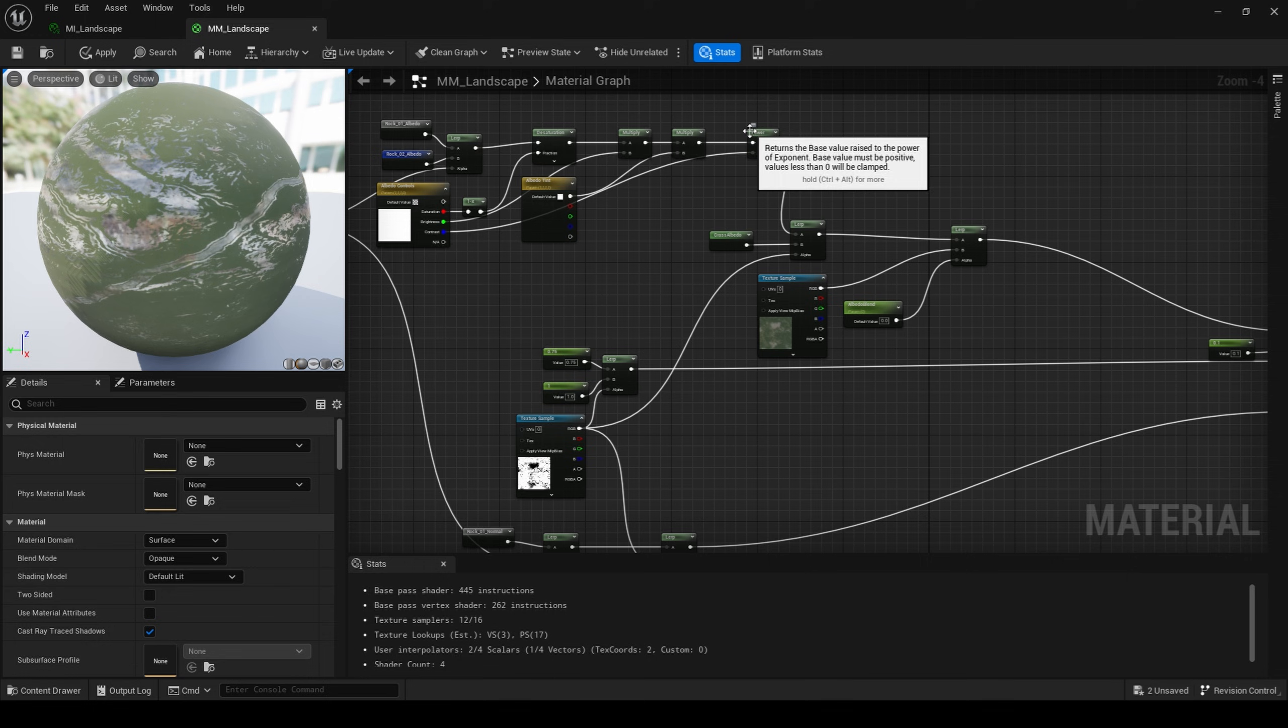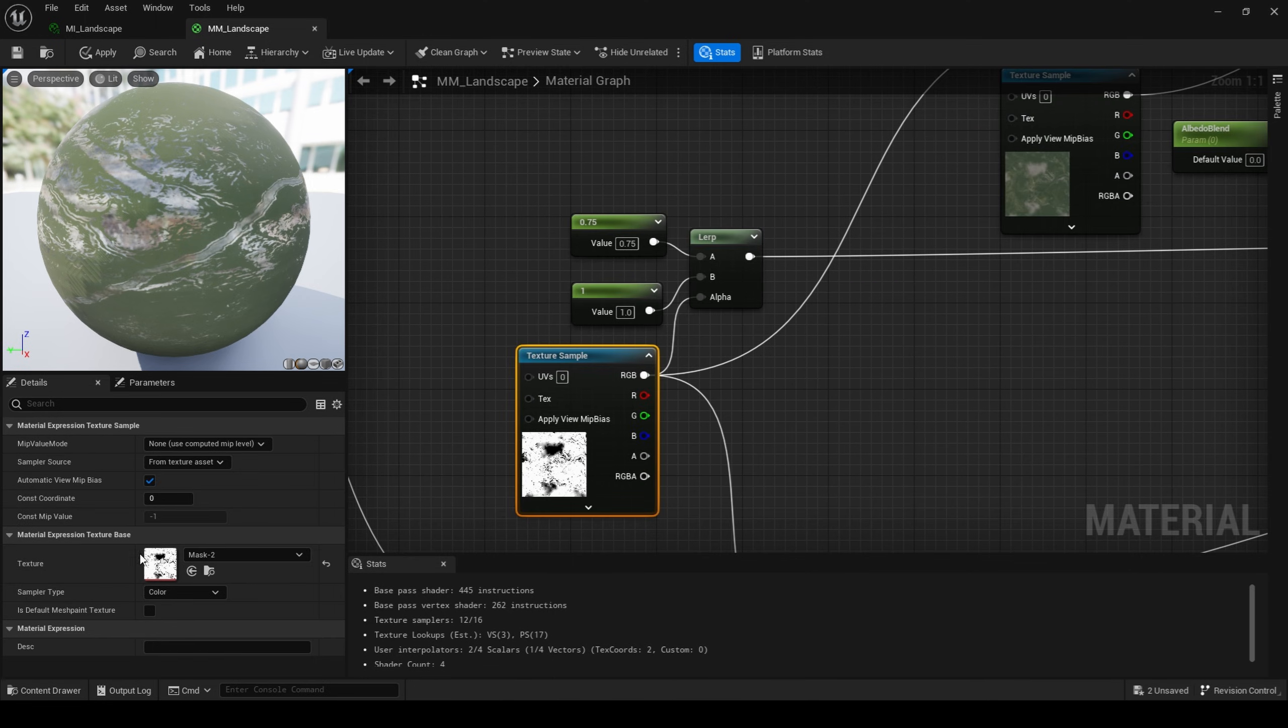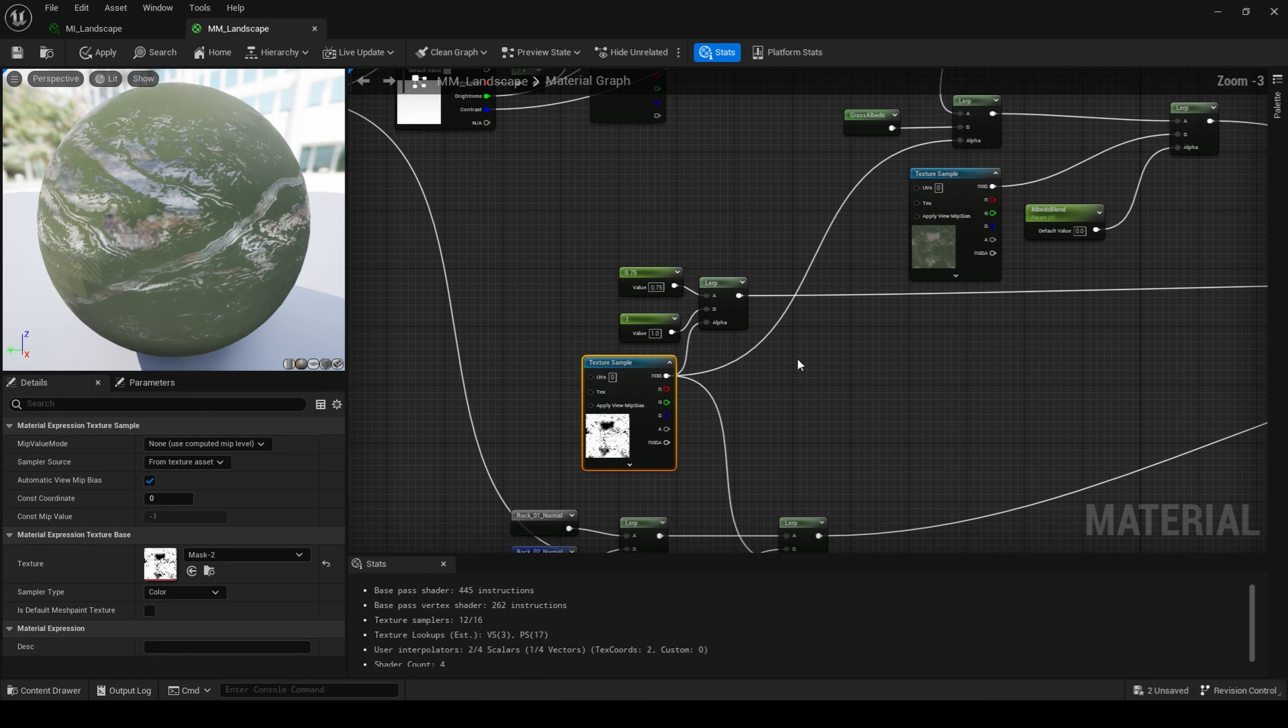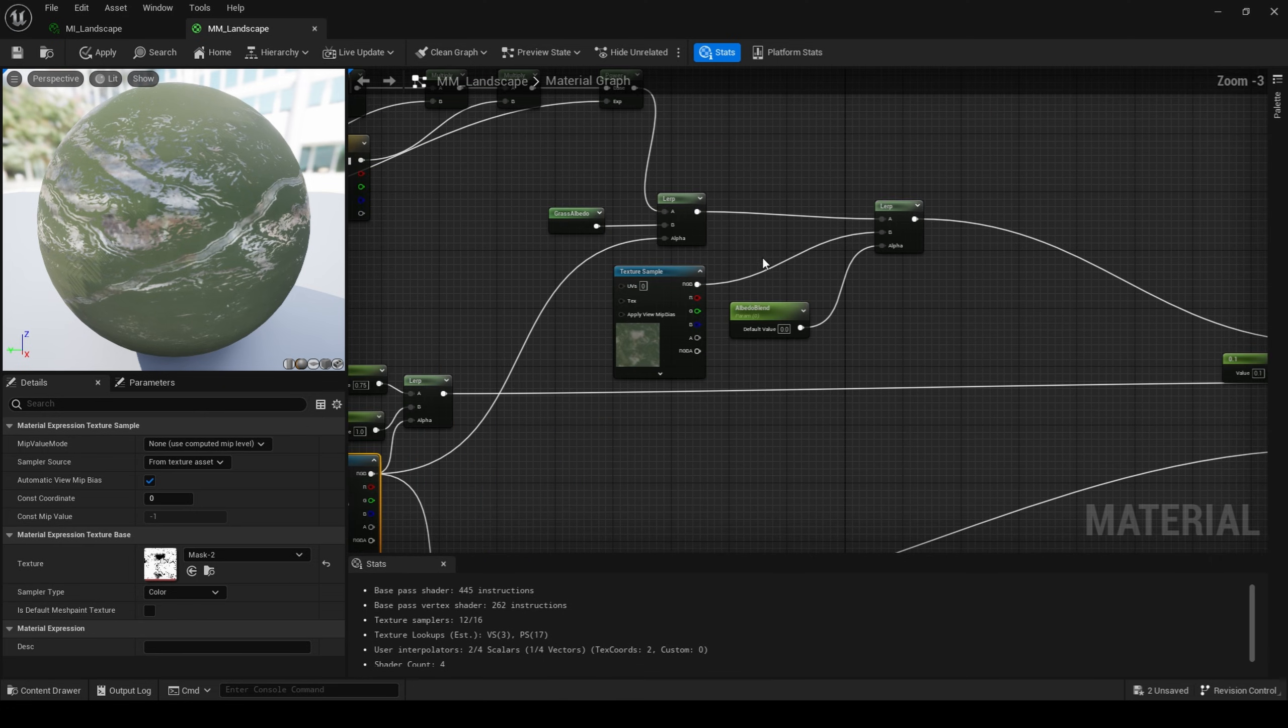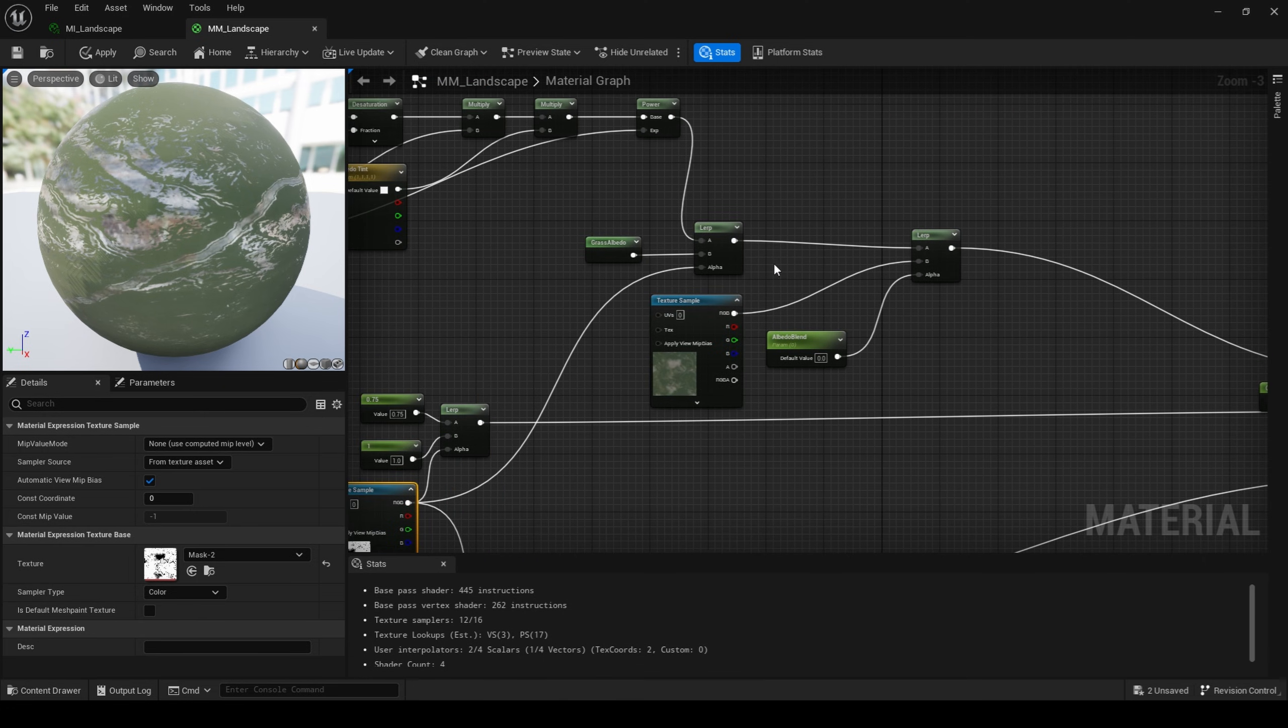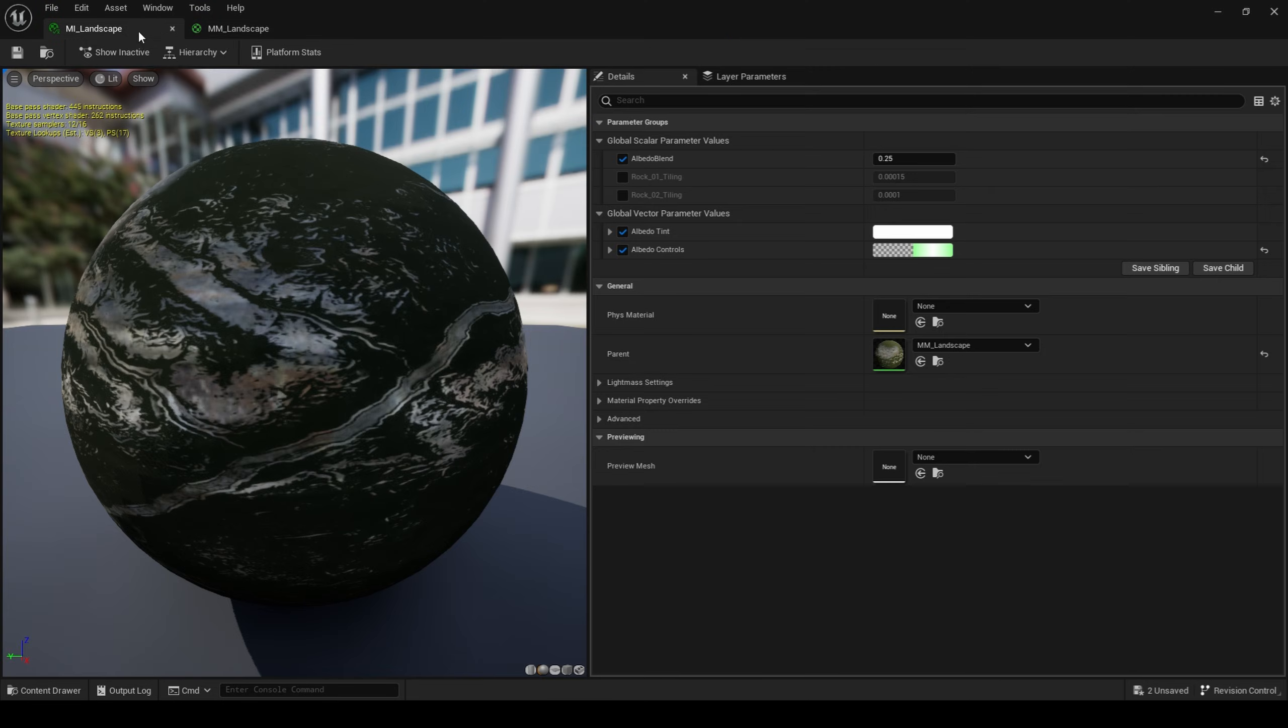Next, I lerp between my combined rock textures and my grass texture using the slope and height mask that I exported from Gaia. After that, it's just a matter of blending my procedural textures with my color texture that I exported from Gaia using a lerp and a constant and blending between the two.